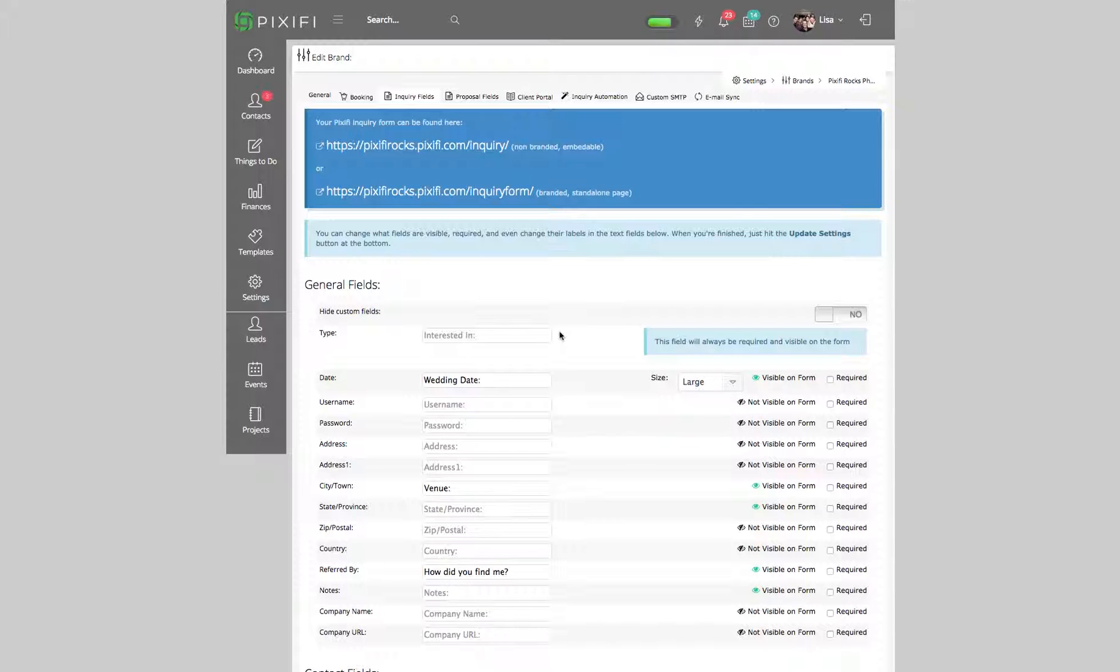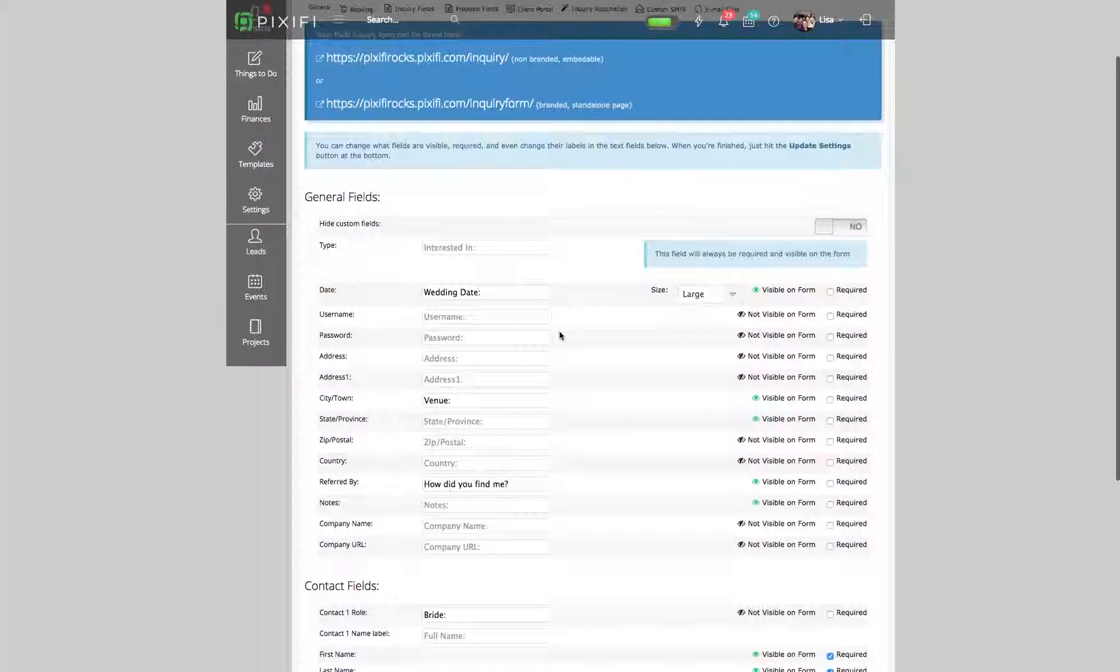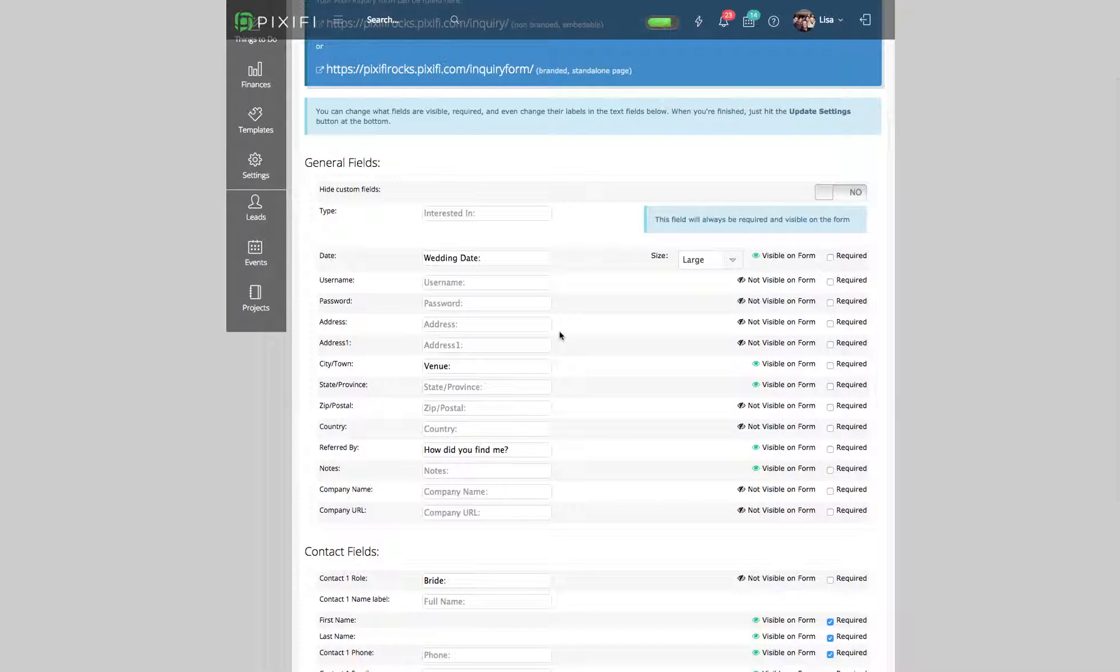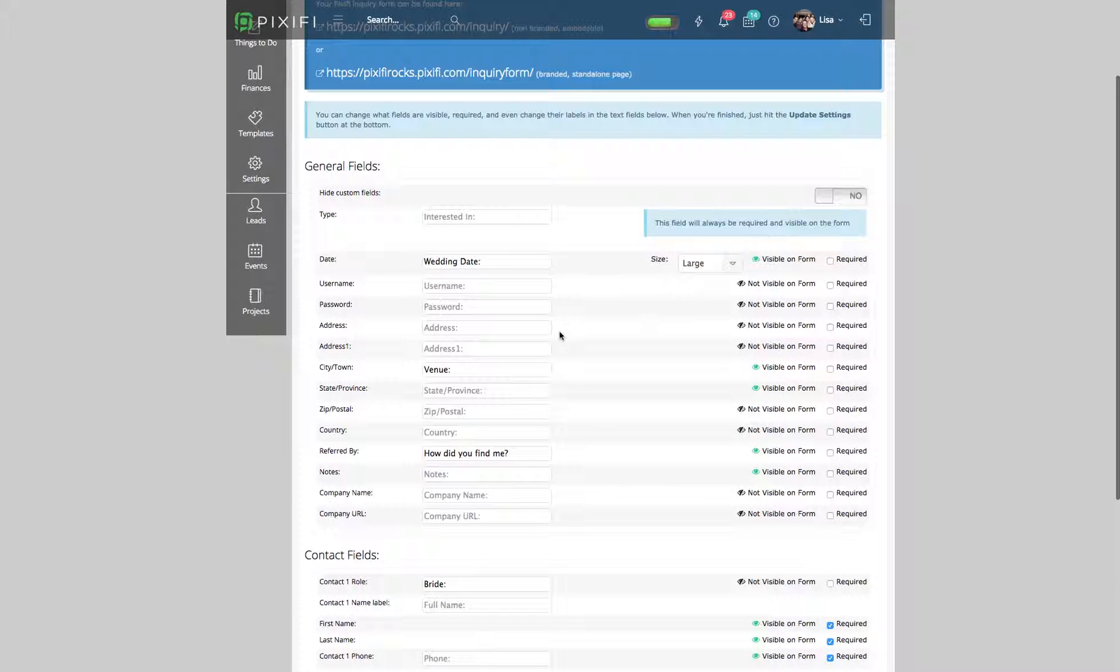In case you shoot multiple event types - and event type is a certain genre that you shoot - for instance, if you shoot weddings, maternities, and babies, you might not want to ask them the same questions for all those different things. You may want to add specific questions for a maternity session rather than a wedding.